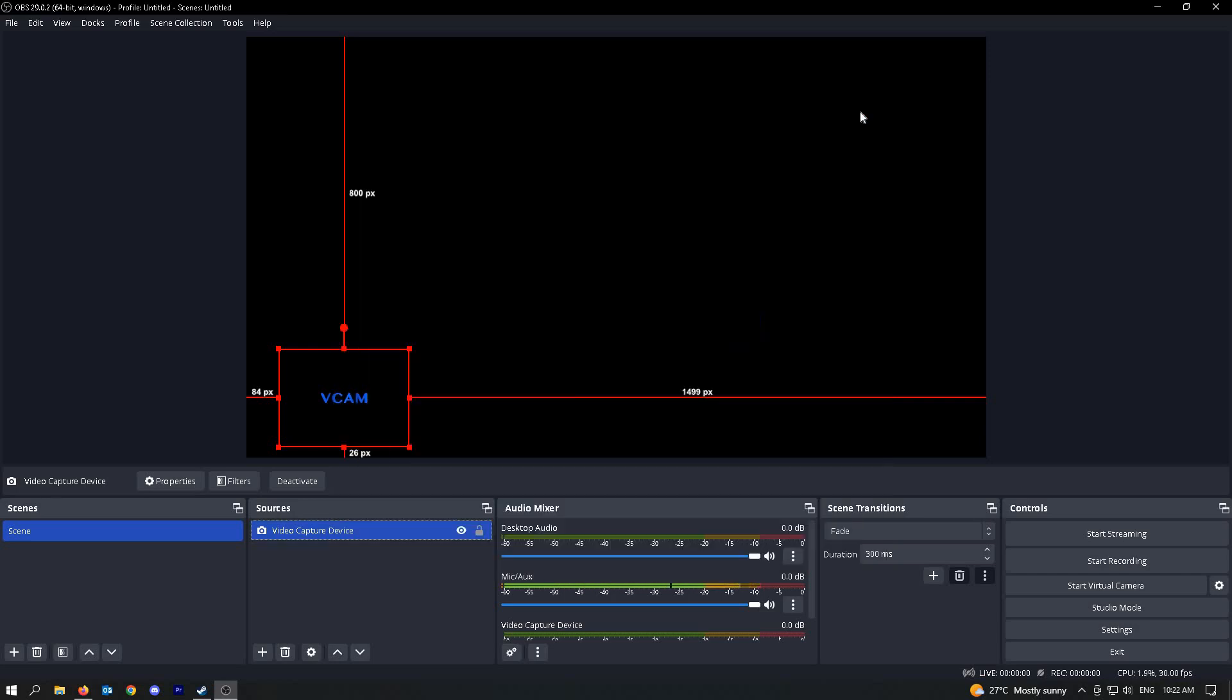Yeah, but that's how you add a webcam to OBS. Like and subscribe if you found this video helpful.